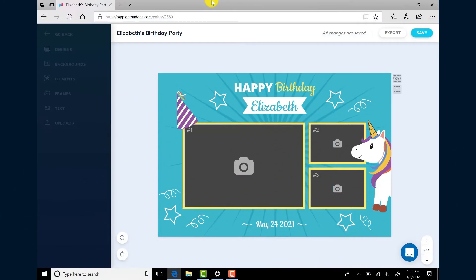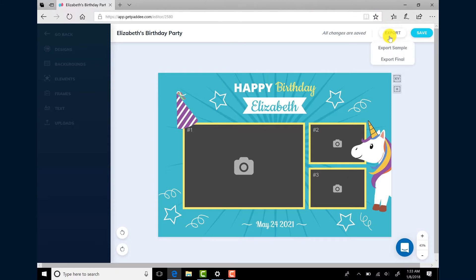When you're ready to export your photo booth template for any Breeze software, such as DSLR Remote Pro, NK Remote, or Webcam Photo Booth, click the Export button in the top right hand corner.